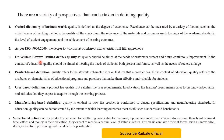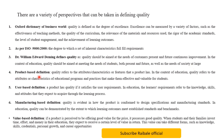Dr. William Deming defines quality as something that should be aimed at the needs of customers, present and future, with continuous improvement. In the context of education, quality should be aimed at meeting the needs of students both present and future, as well as the needs of society at large.